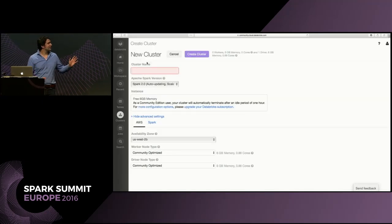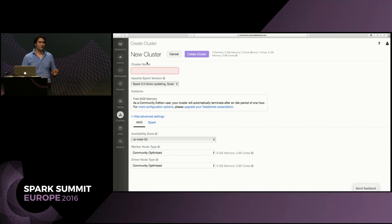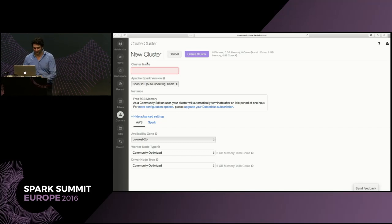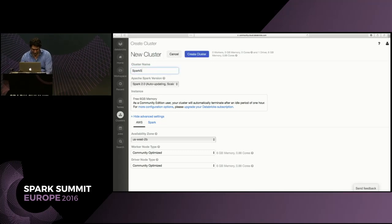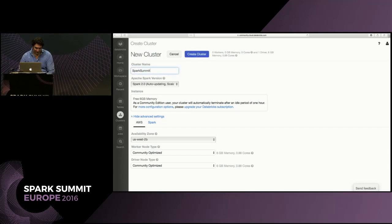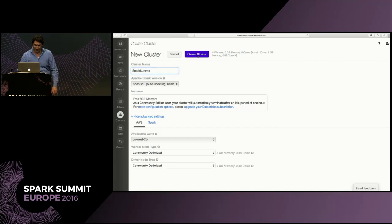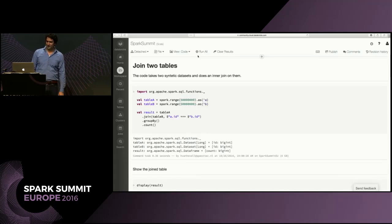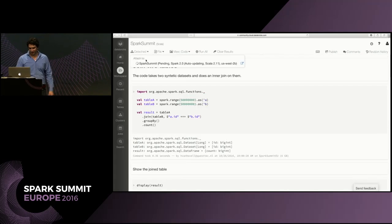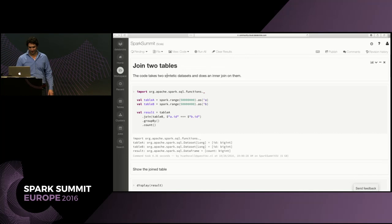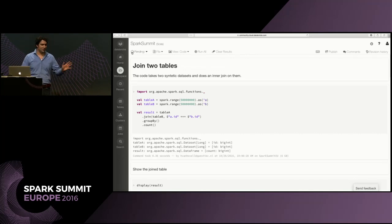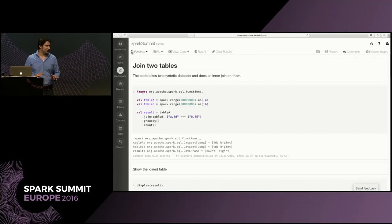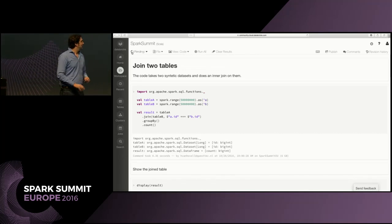So this is Databricks community edition, if you want to play with Spark I'd highly recommend it. We just do Spark 2.0 and now the cluster is being created and we'll see this little spinner and it somehow at some point tells us when the cluster is ready.